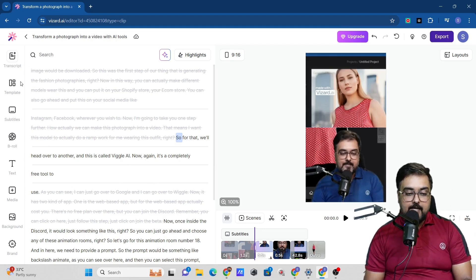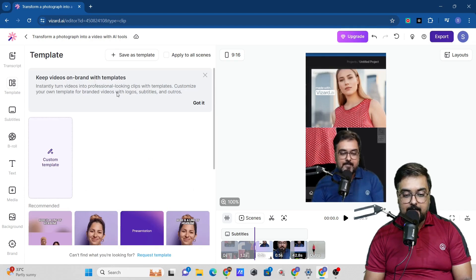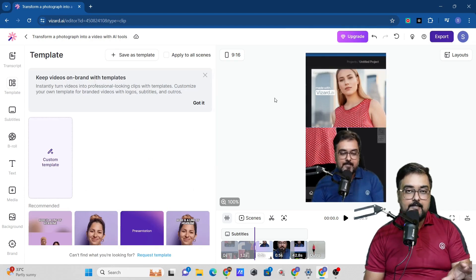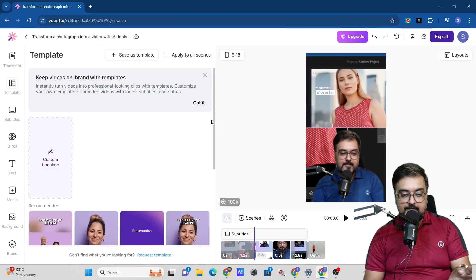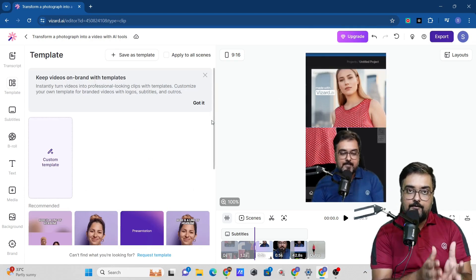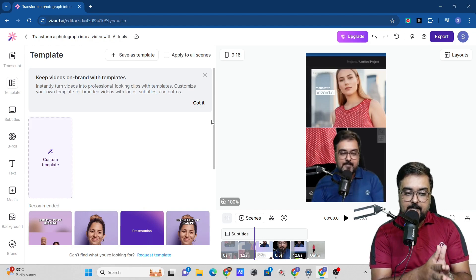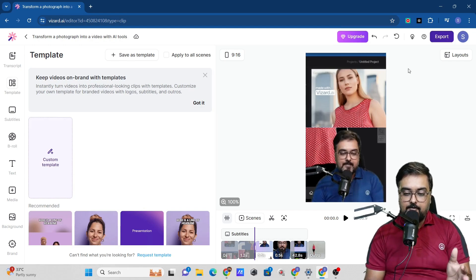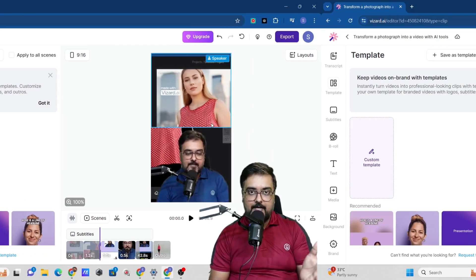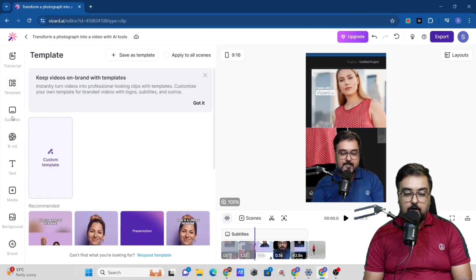Once done with the transcript, we can go over to template. We have already selected a template and I think it looks great. So I don't think we need to change it. However, if you need to change it depending on the video, you can go ahead and do that as well.